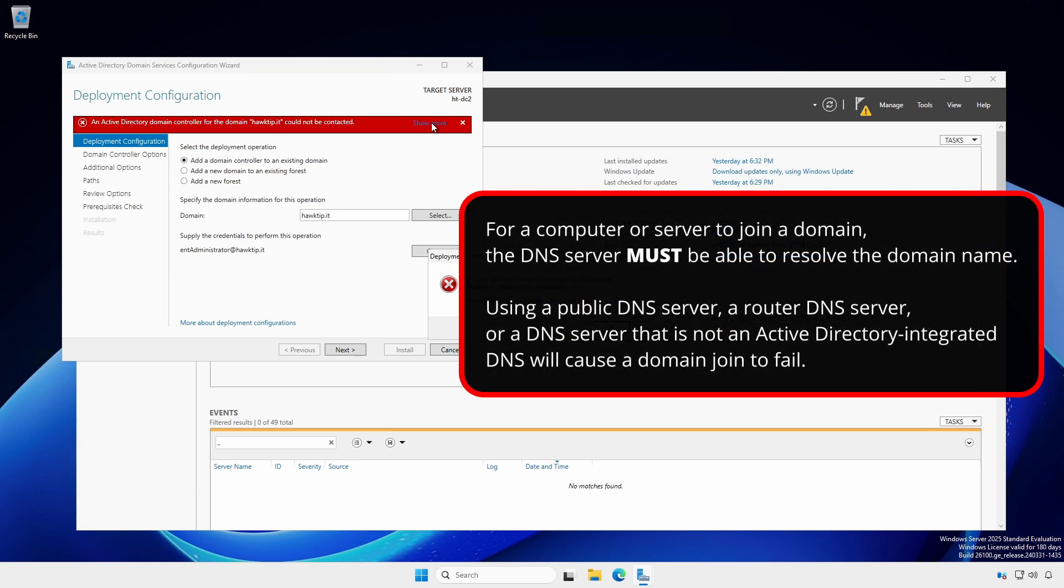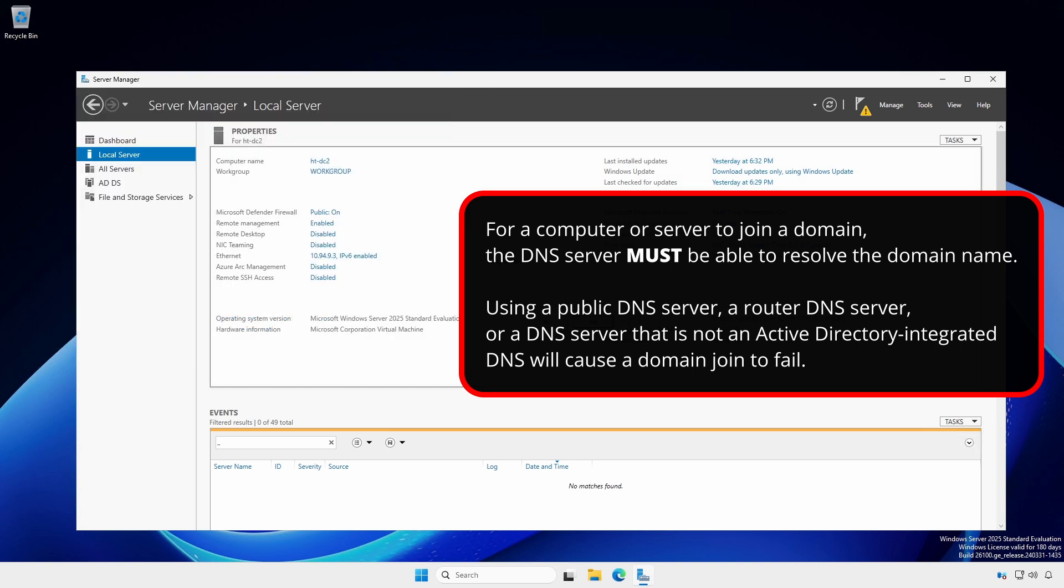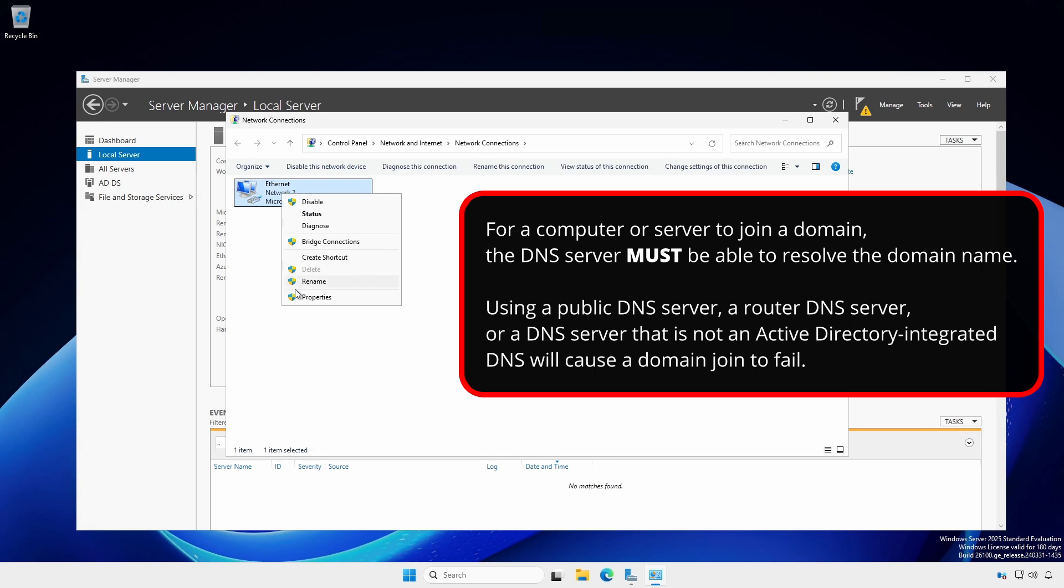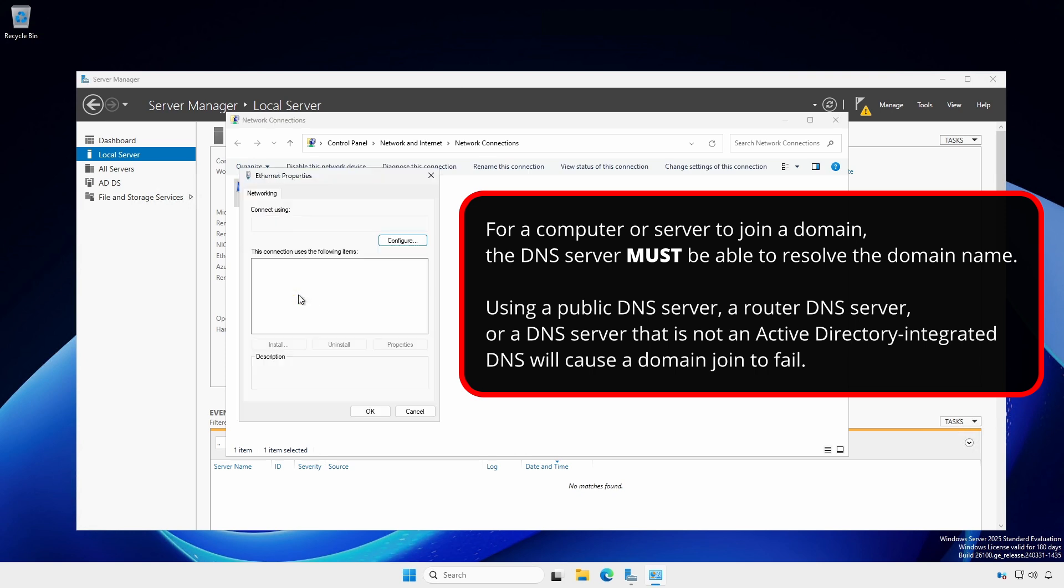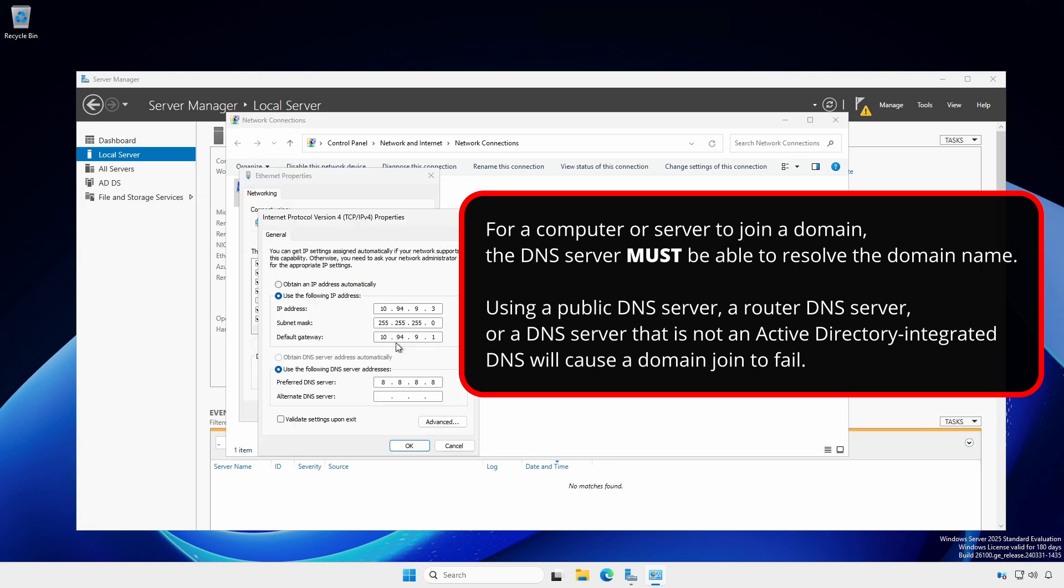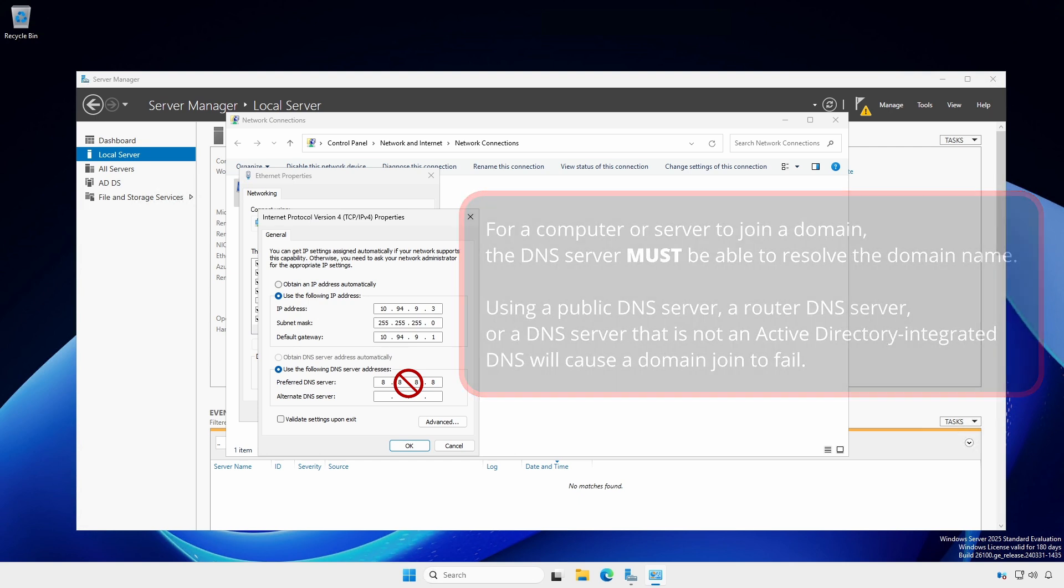For a computer or server to join a domain, the DNS server must be able to resolve the domain name. Using a public DNS server, a router DNS server, or a DNS server that is not an Active Directory integrated DNS will cause a domain join to fail.